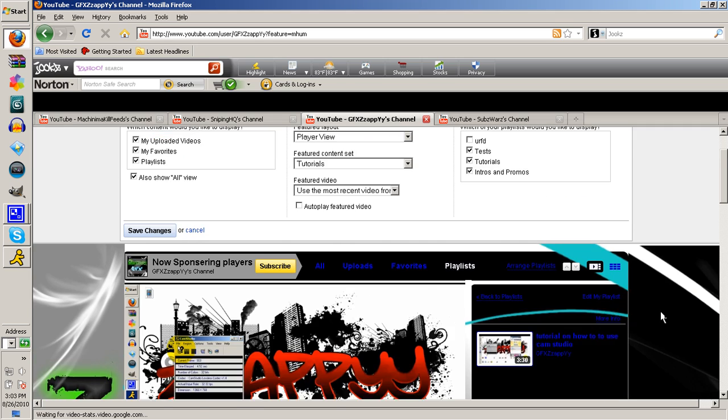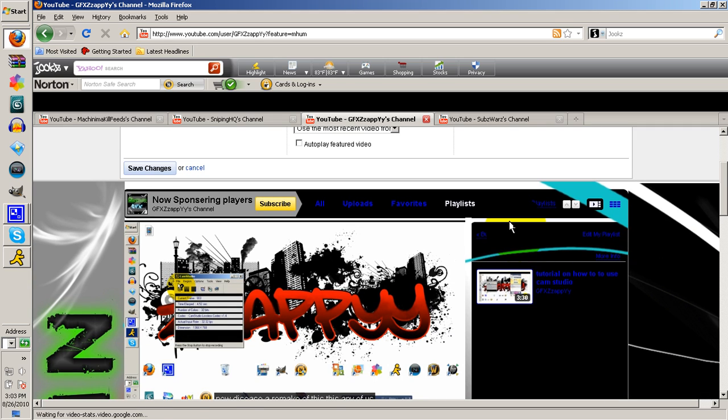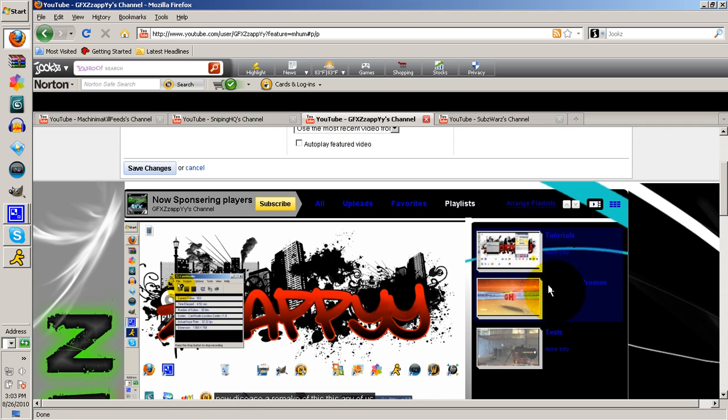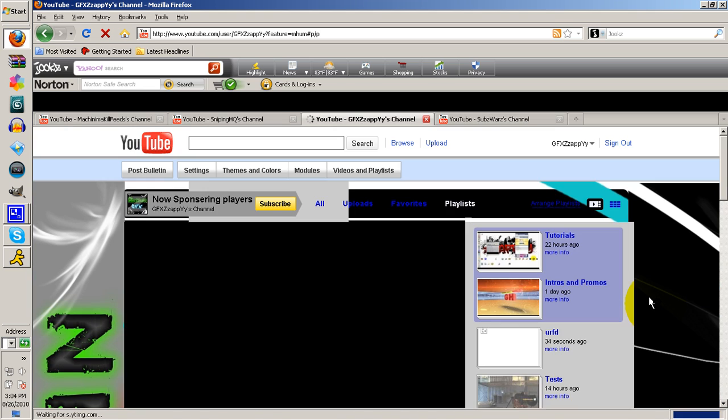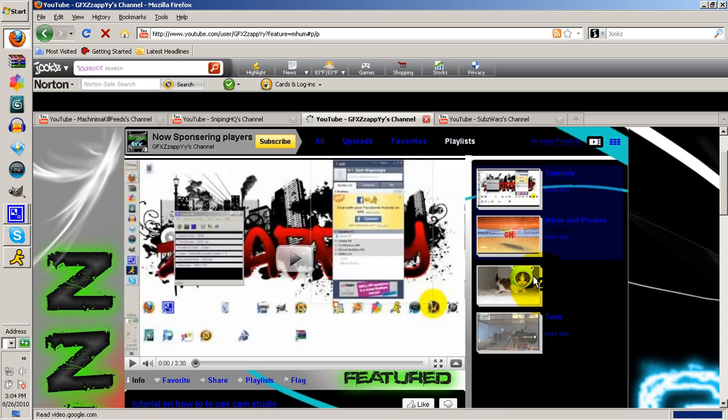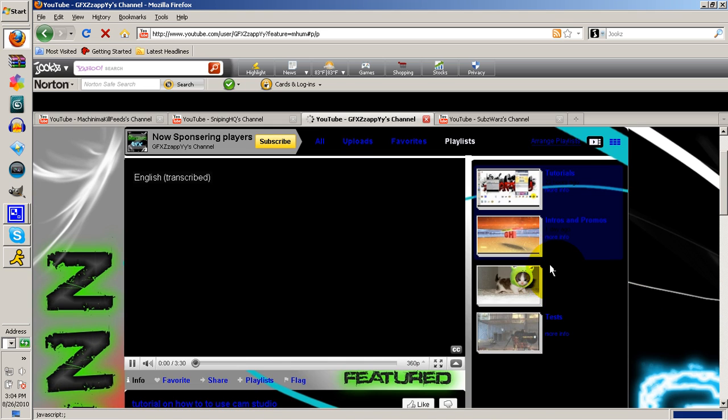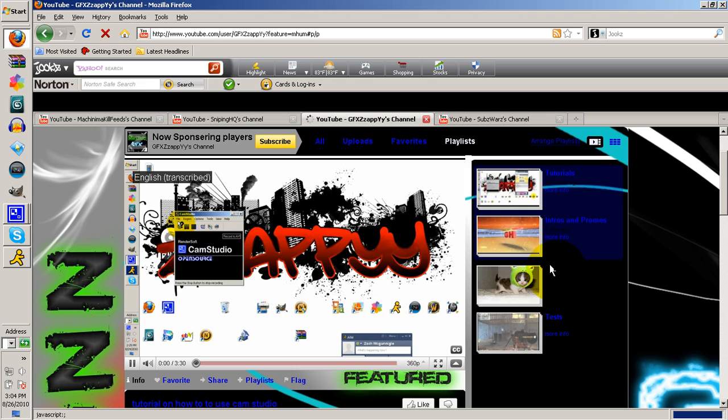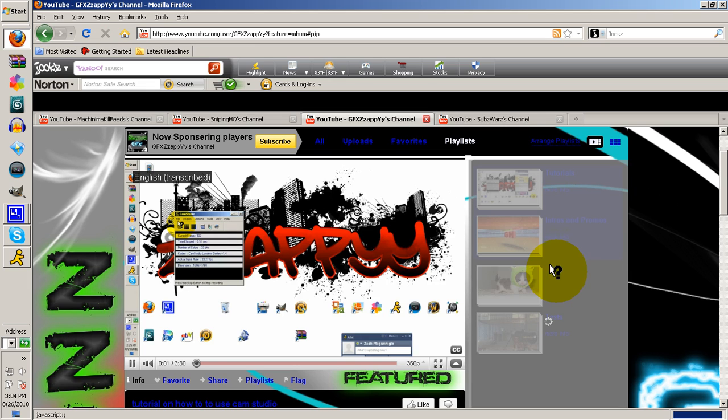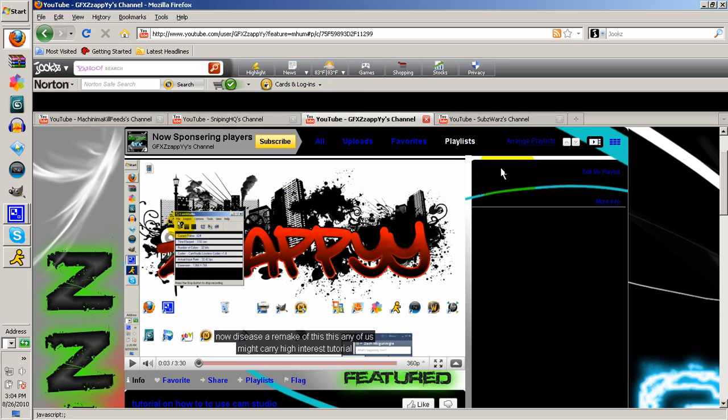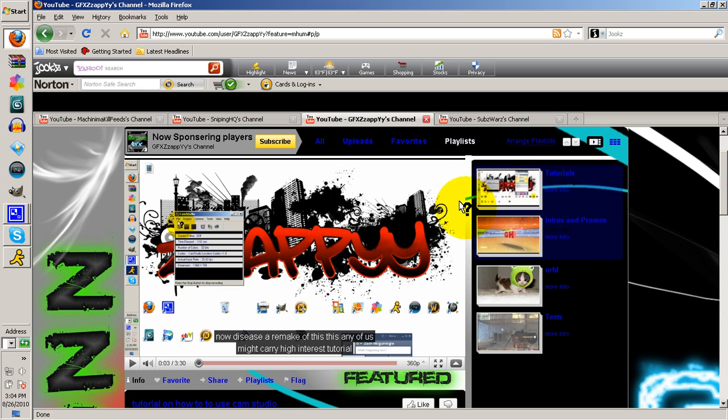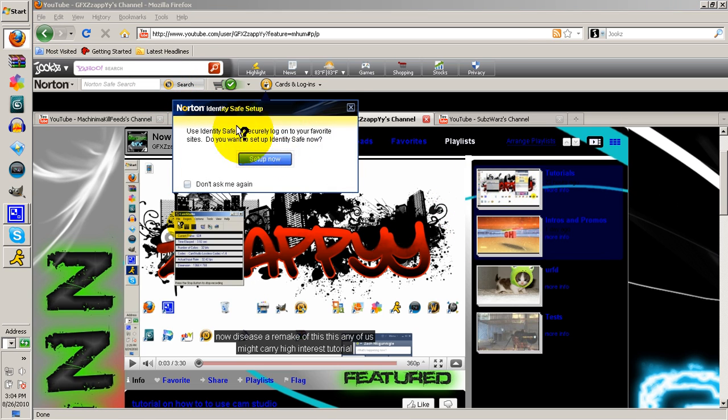Now here's what you'd like to display. See how I created a new one but it's not displayed? You just have to check this off and save changes. I don't know why that's there, but yeah, that's pretty much it guys.